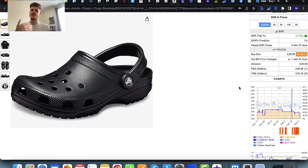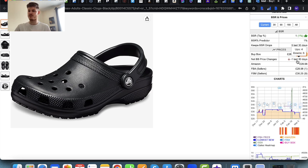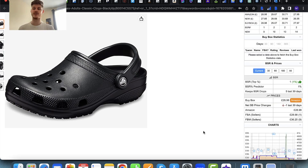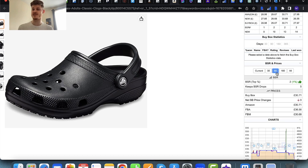Then you have the prices section, showing you who currently holds the buy box and at what price. It shows the net buy box price changes and what's happened in the last period of time — for example, four ups and five downs. You have the top prices on the listing for different types of sellers: Amazon themselves, FBA sellers, and FBM sellers. You can also change the time period you're viewing this information for — 30 days, 90 days, 180, or all time — to see how it's been doing historically.